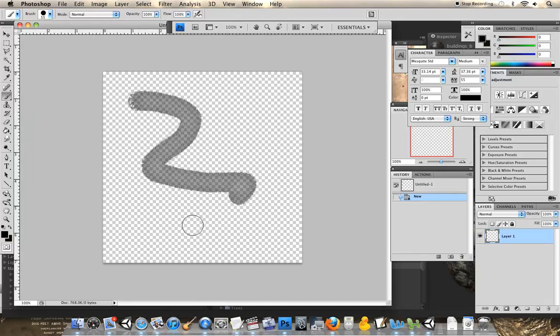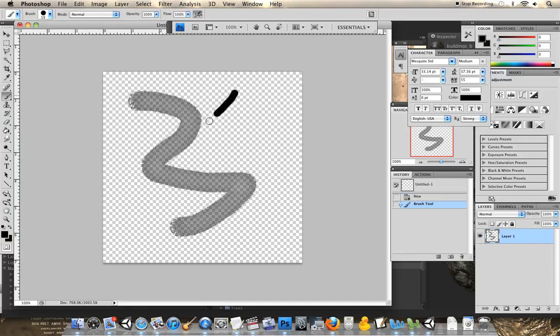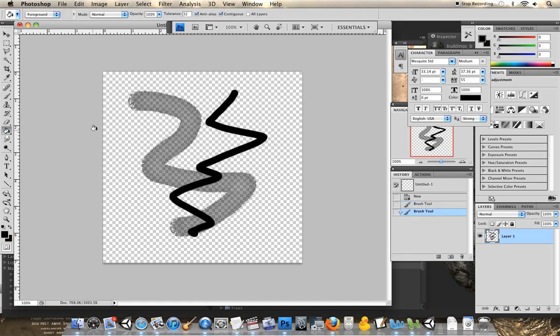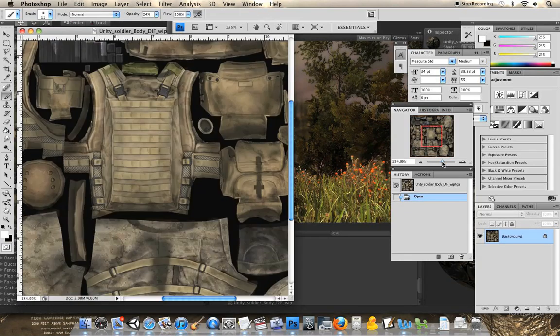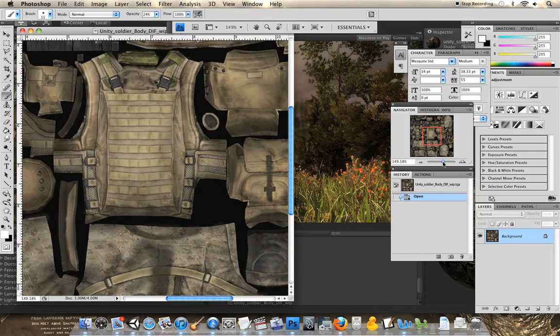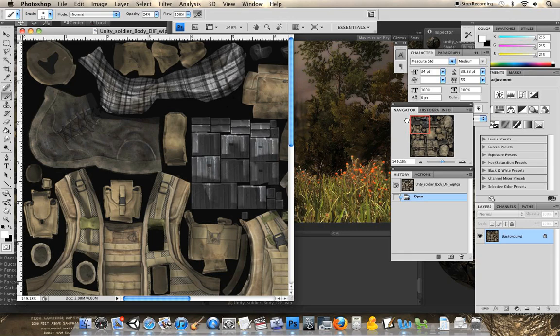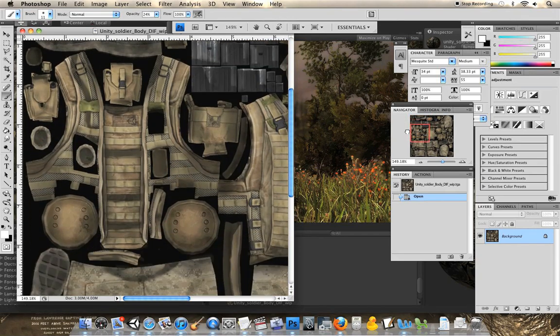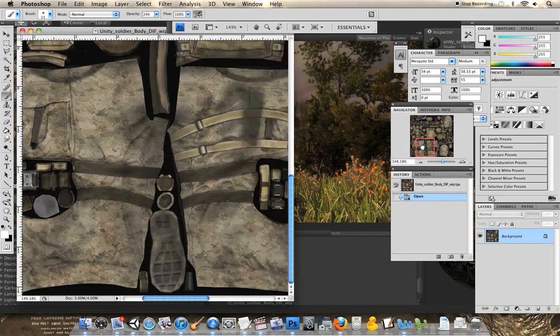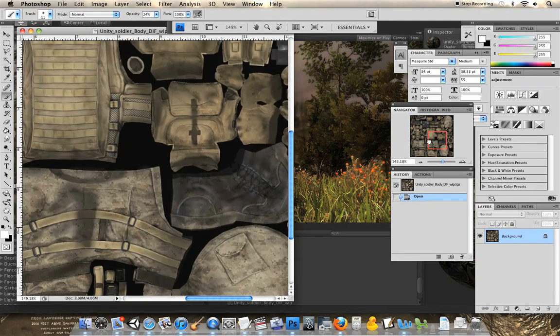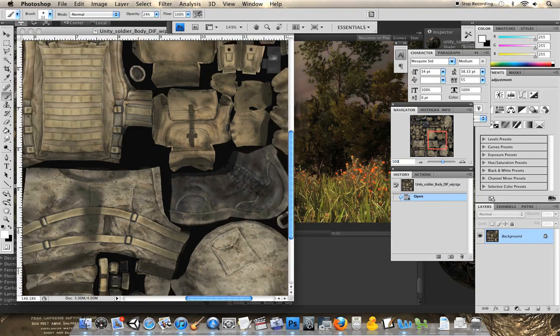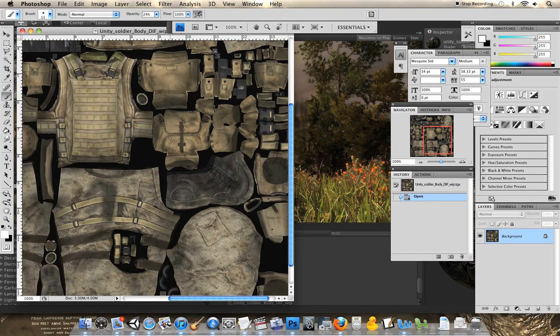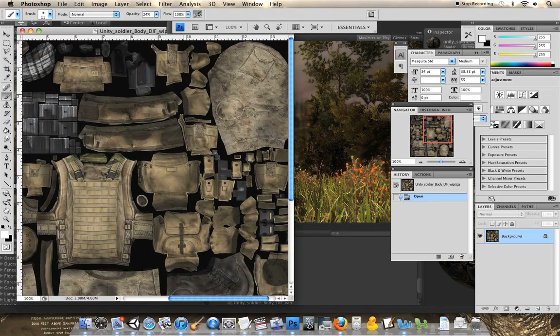2D image programs create menu and toolbar elements for game engines as well as the textures that give a 3D model its appearance. When these textures are applied to a model's polygons, it simulates much more detail than is actually contained in its 3D shape. Seams on clothing, for example, might be drawn into a two-dimensional texture rather than shaped into a three-dimensional model.